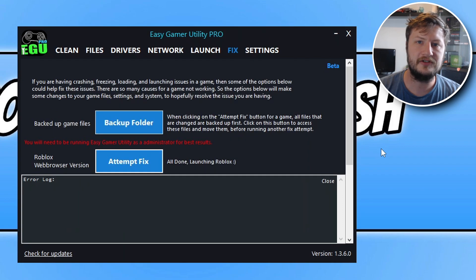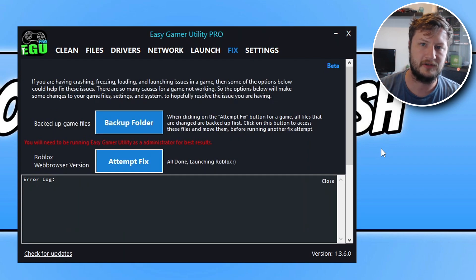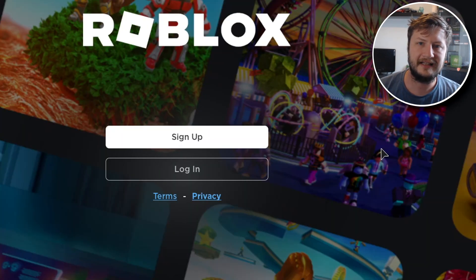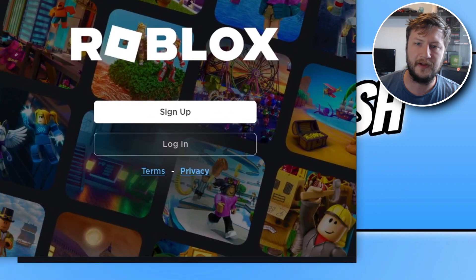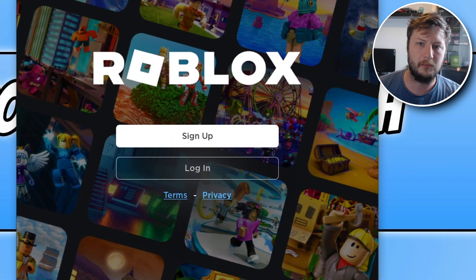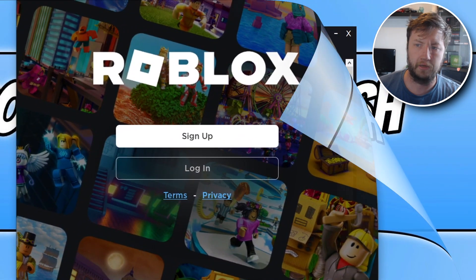You get free attempts and if you purchase the Pro version you get unlimited attempts. You can see there that it's managed to launch Roblox and fix the issue with it crashing or not launching on my computer.